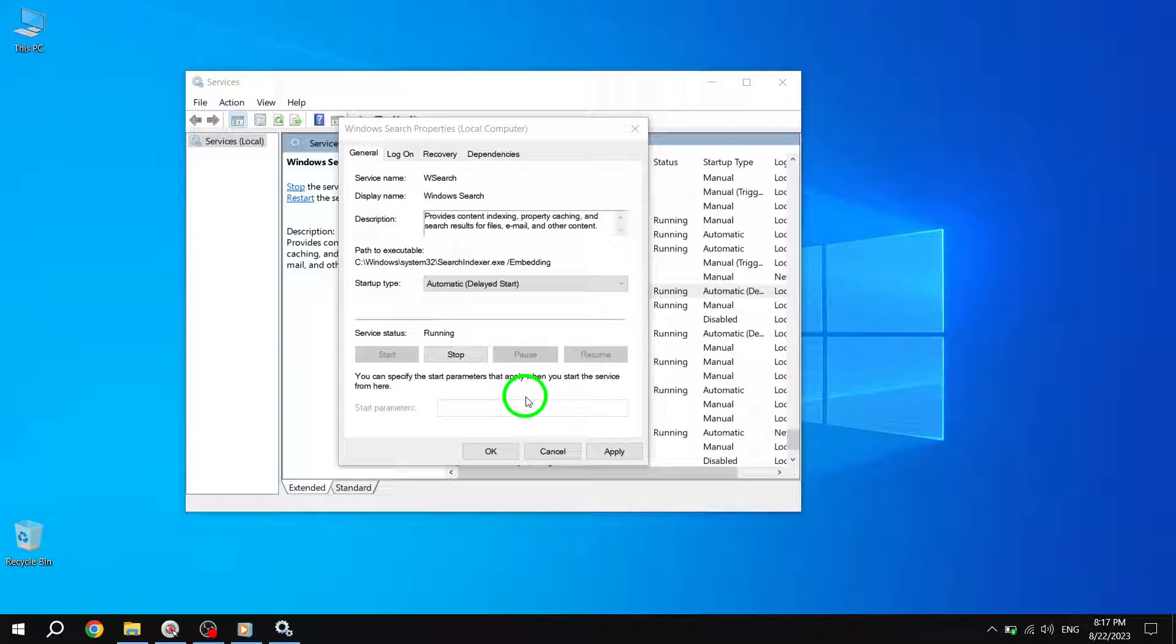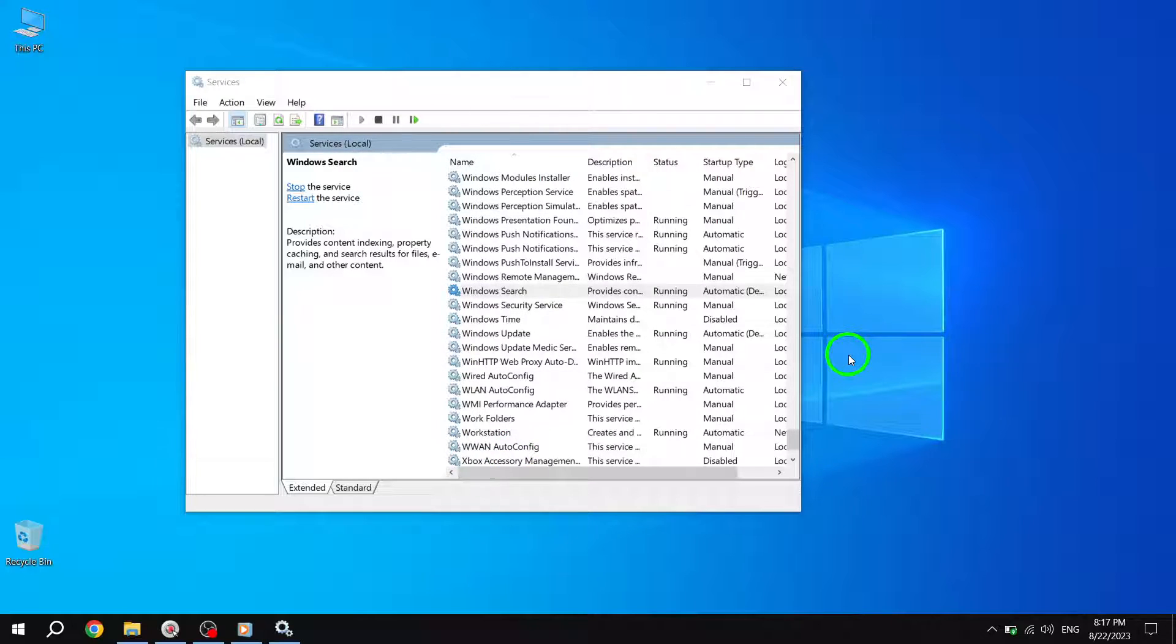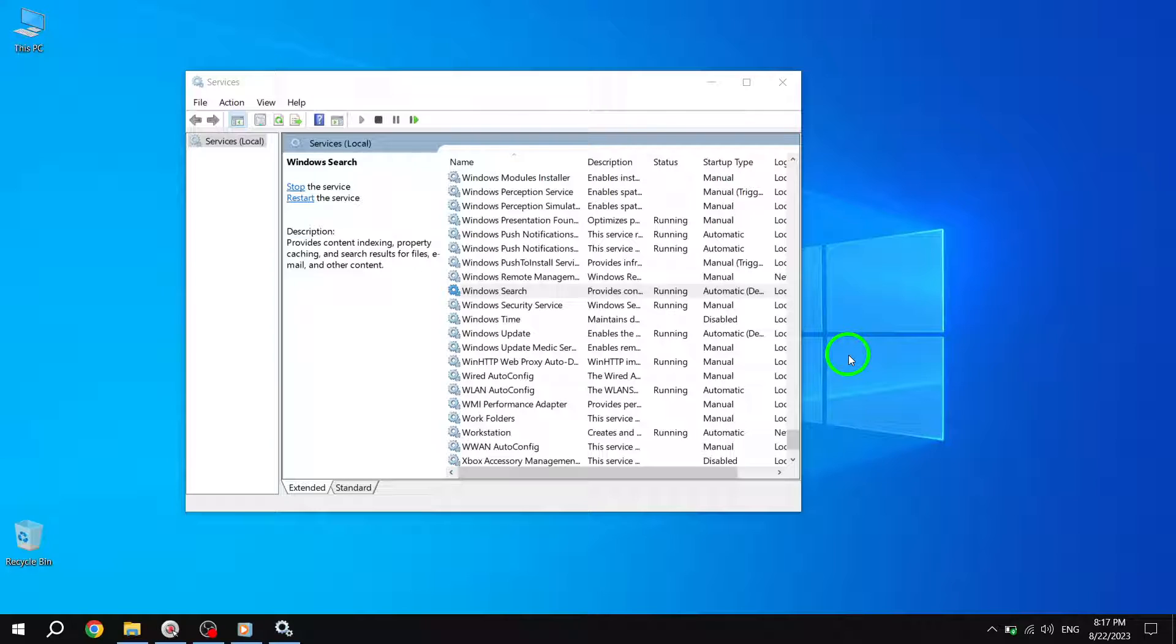And there you have it. You have successfully enabled the Windows 10 search service. We hope this tutorial has been helpful to you in getting your Windows 10 search function back on track. Remember, a properly functioning search service can greatly enhance your productivity. If you found this video useful, don't forget to give it a thumbs up and subscribe to our channel for more helpful tutorials. Thank you for watching.